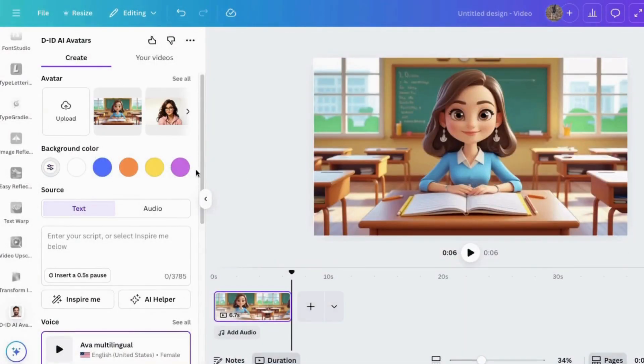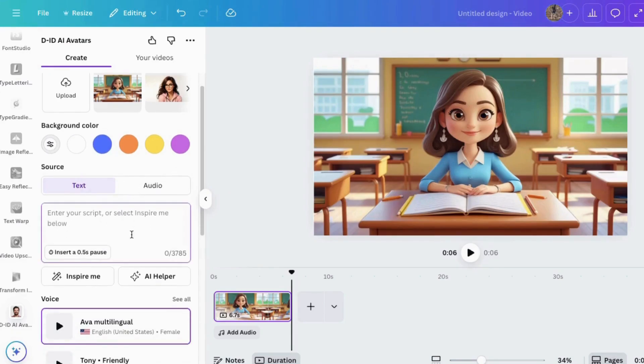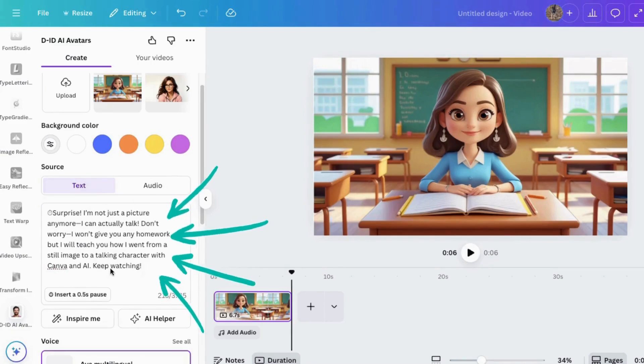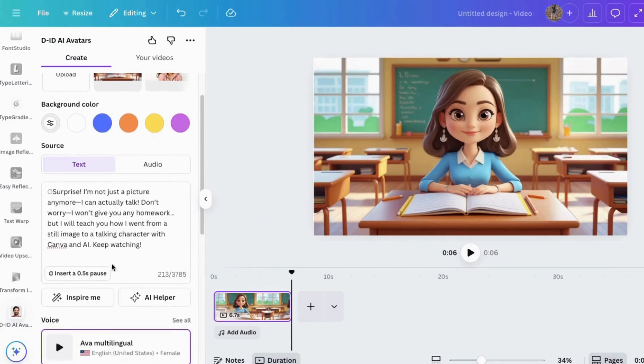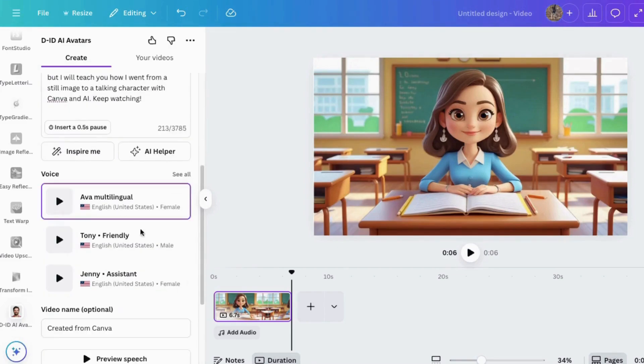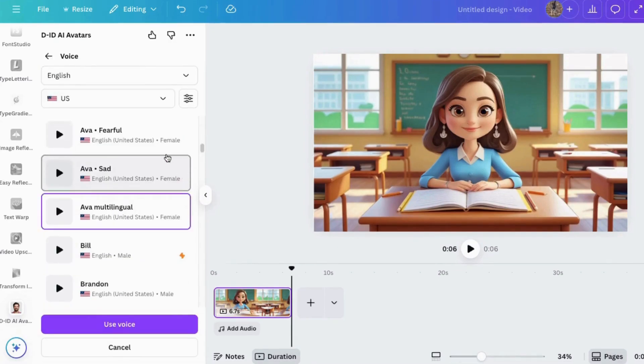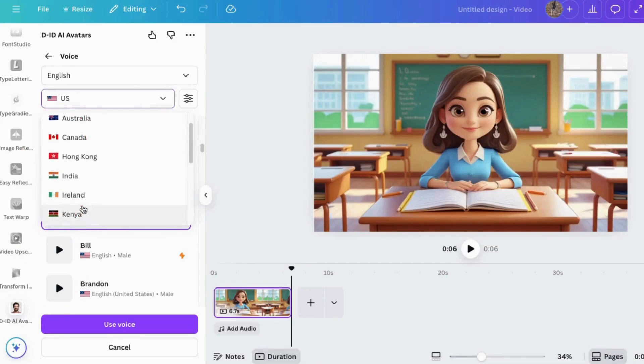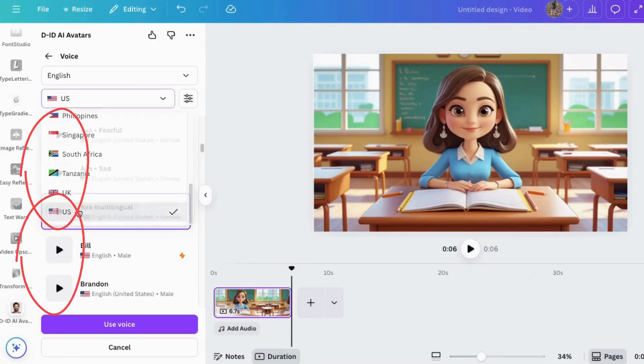You could choose from different background colors here. You can also type in your text if you wanted to say something or upload an audio file. If I was going to type in something for it to say, here's where I would put it. So here's the text I put in and now I need to find a voice I like. Here's where you can see what is available, including different accents too. If you want to listen to the voices, just click here to listen. So that's one option.